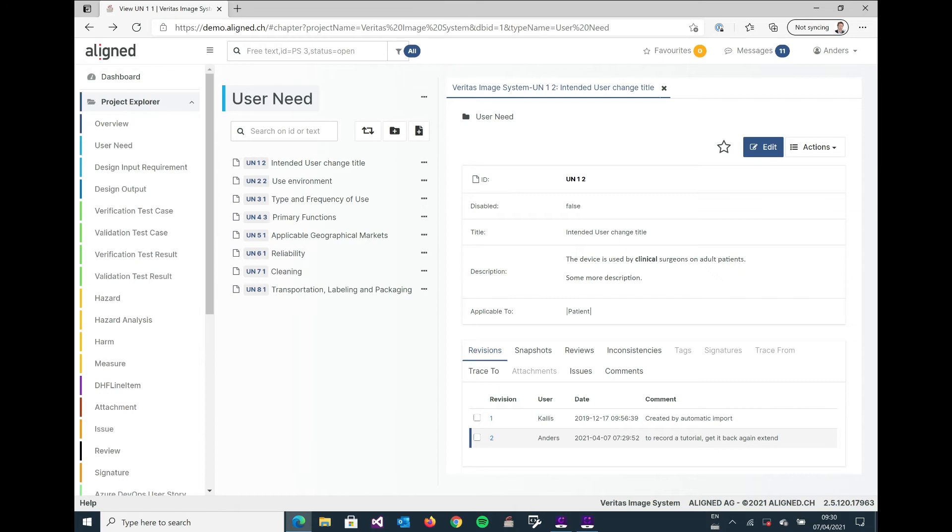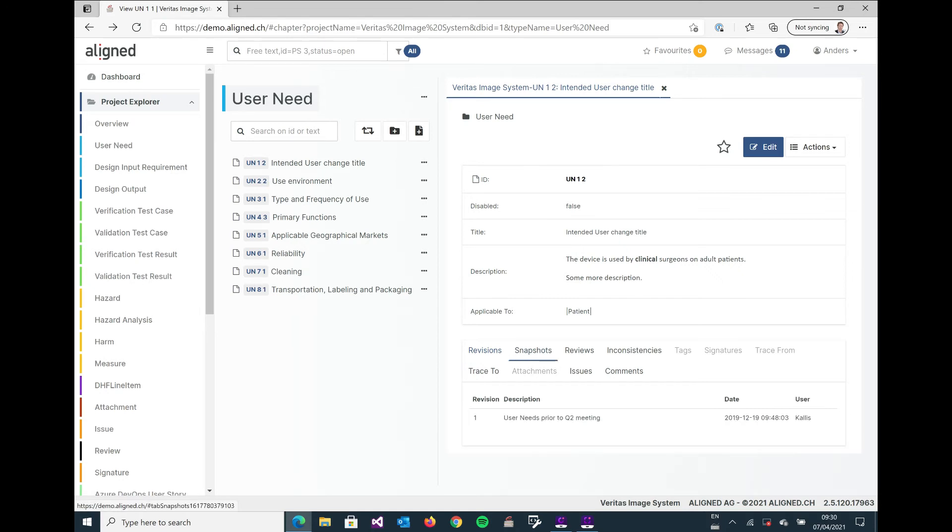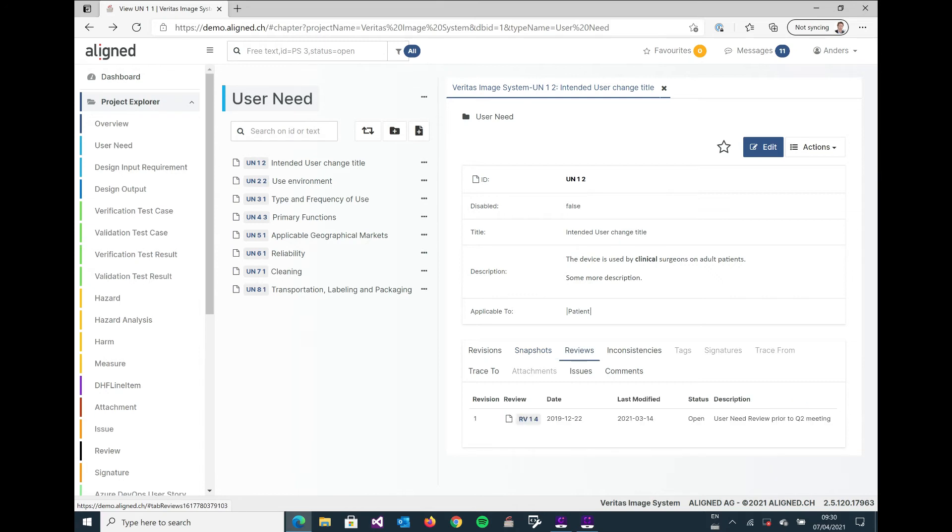And down in the bottom we also have a number of other tabs that we can look at. So we can see that this one is included in the snapshots. Snapshots are defined in a separate tutorial together with reviews. And as we edited this object we also saw that this was part of a review because it's just in total. So this is an open review that's going on and the changes that we're doing now are actually going to be part of that review.